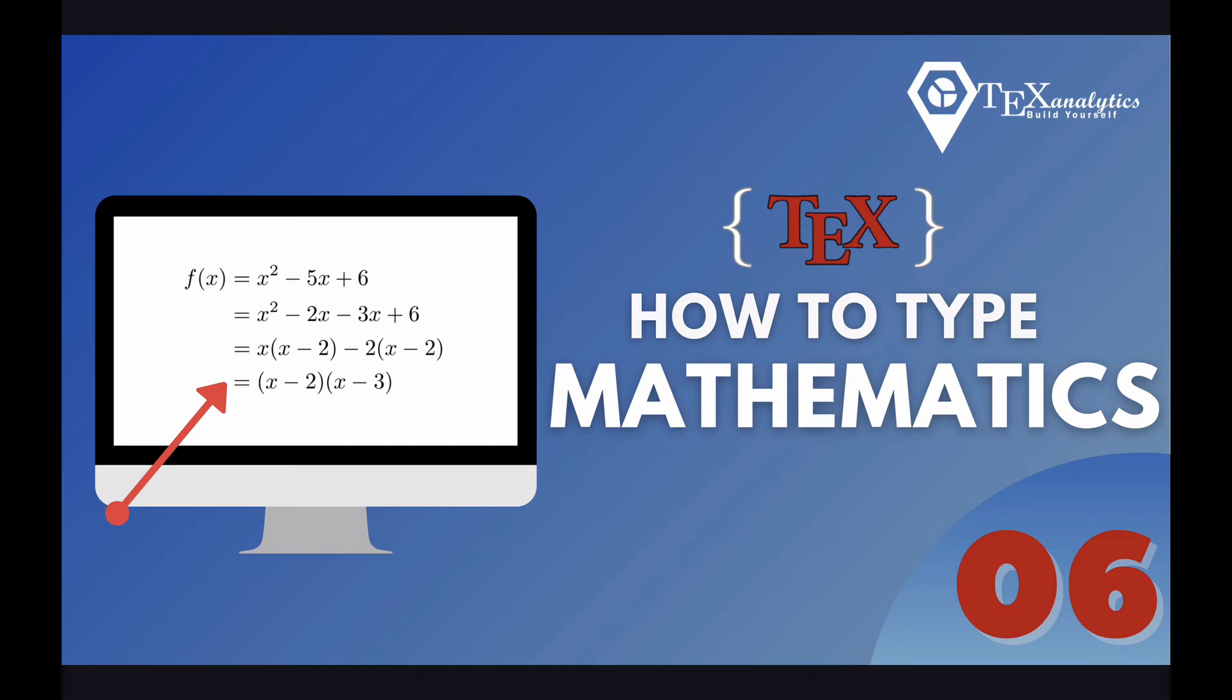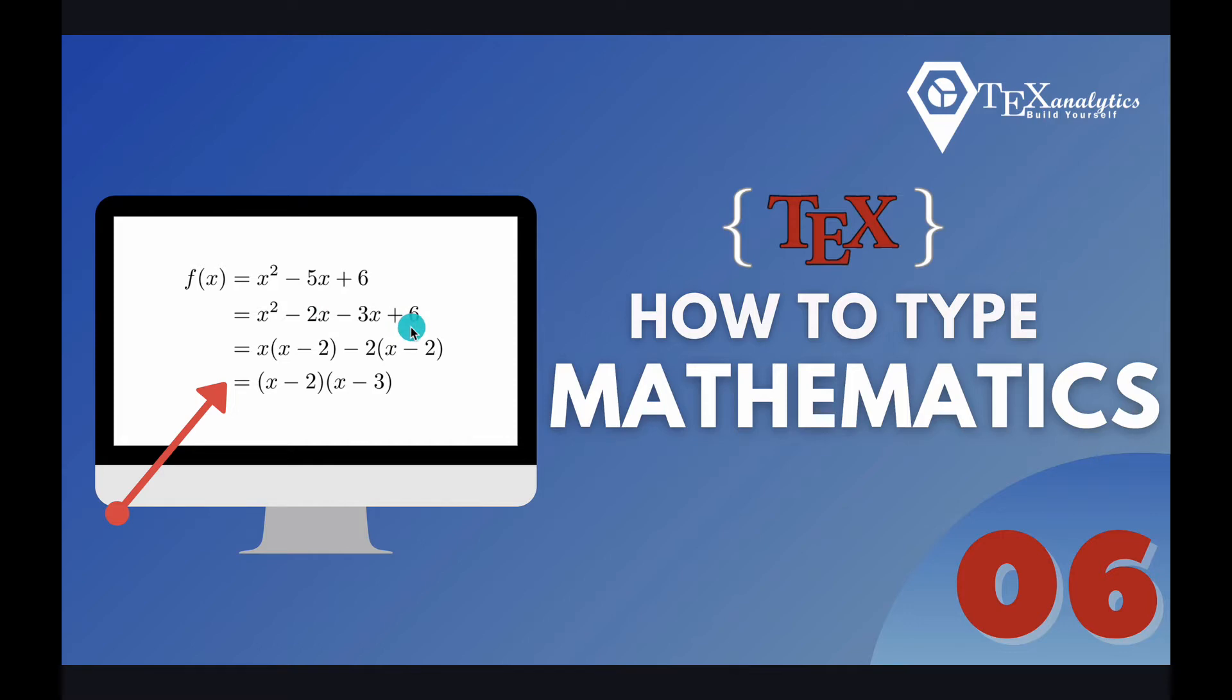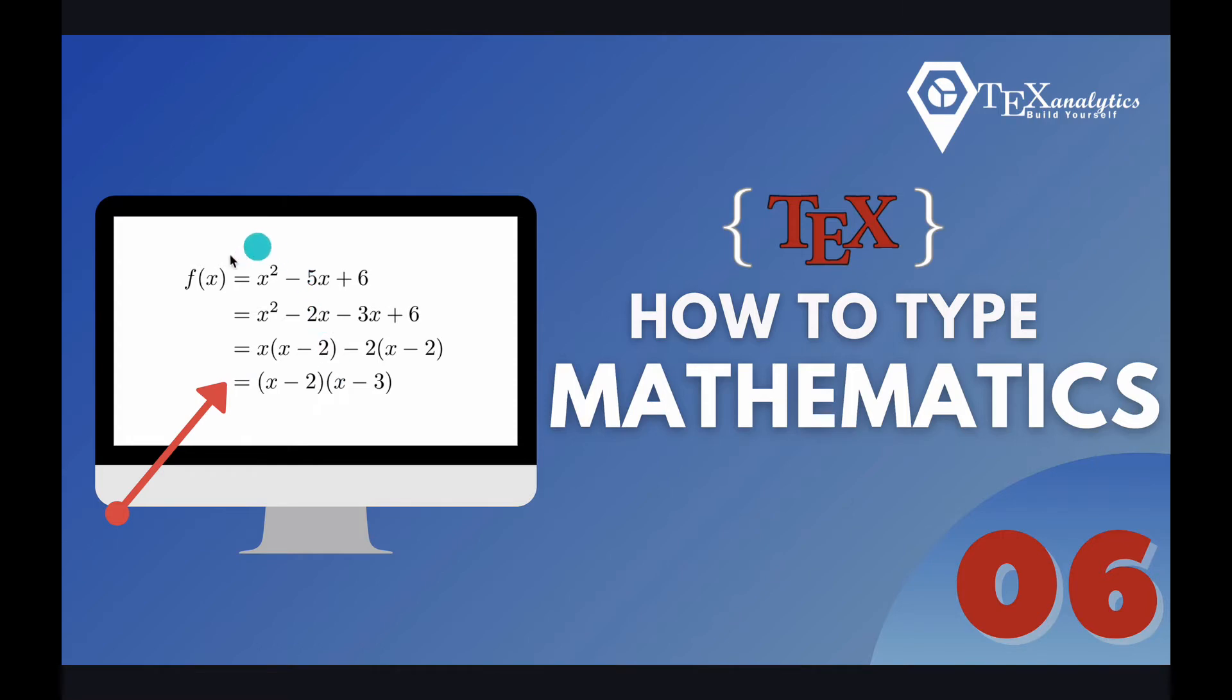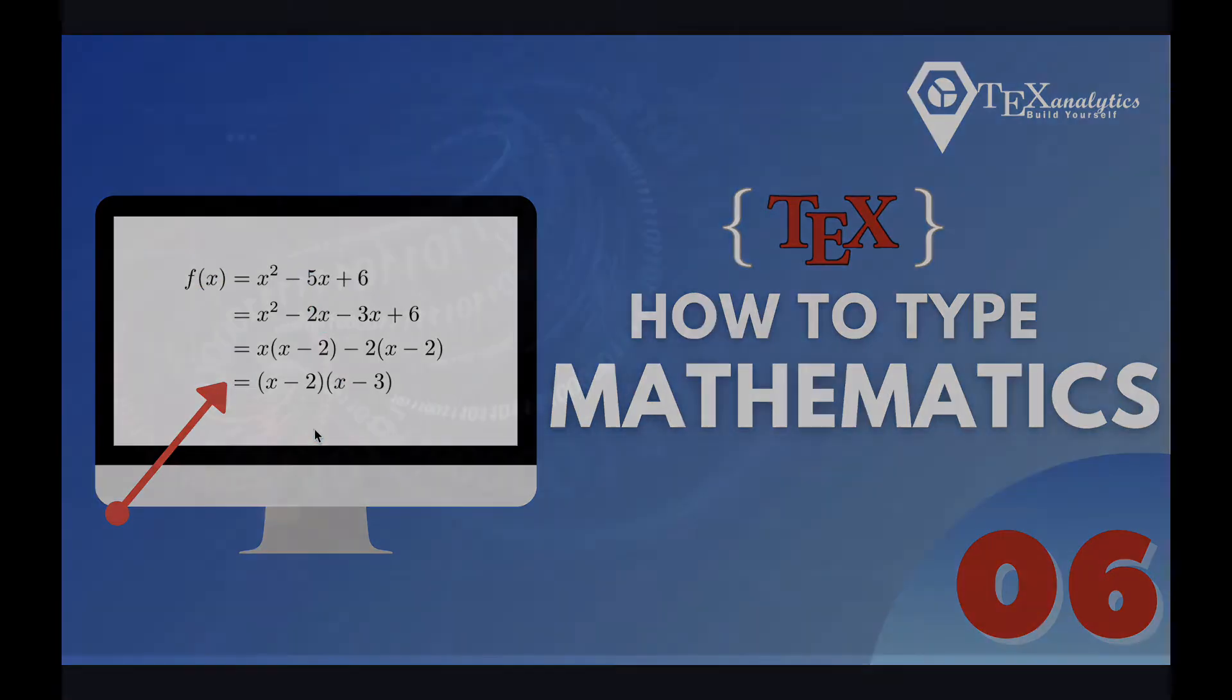Hi everyone, in this video we will see how to type align environment in LaTeX. If you see the thumbnail, we have f(x) equal to an equation, in fact an expression, and then below that an expansion of that expression has been written. Note that the equal signs have been kept in the same line throughout. Let us learn how to type these kind of expressions in LaTeX.